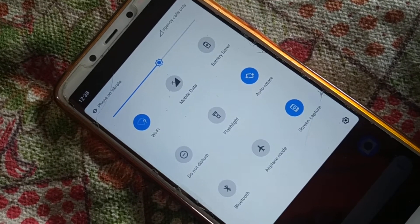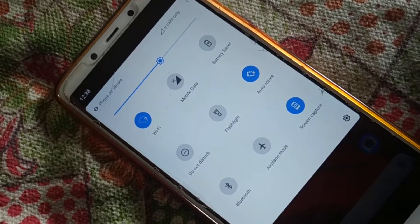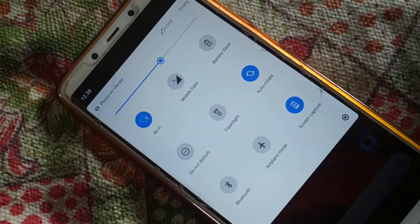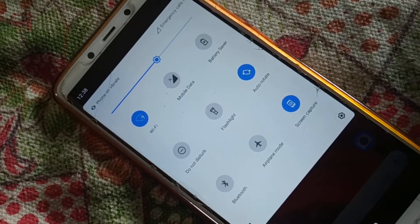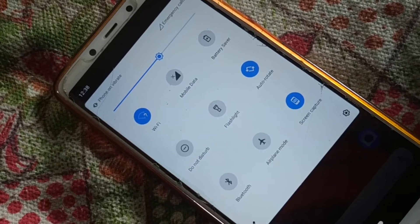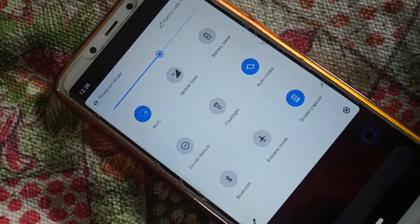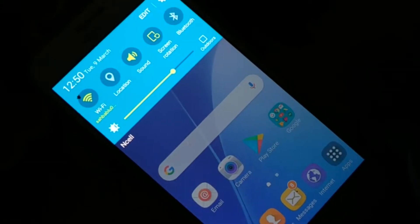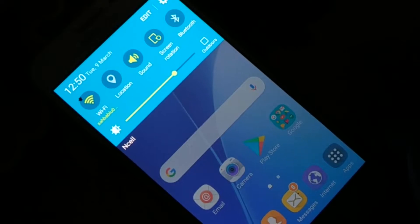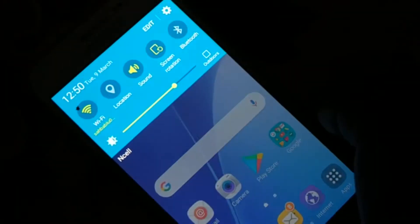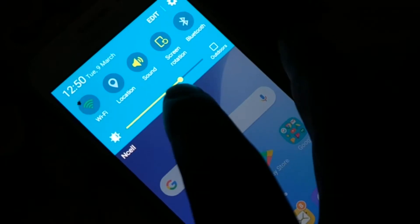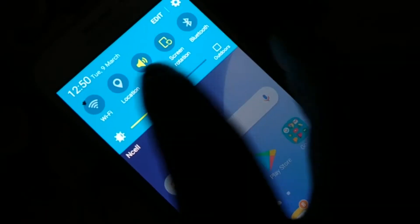If your Wi-Fi keeps obtaining an IP address, here are a couple of steps to try. The very first thing: just turn off your Wi-Fi, wait for a while, and then turn it back on again and check.